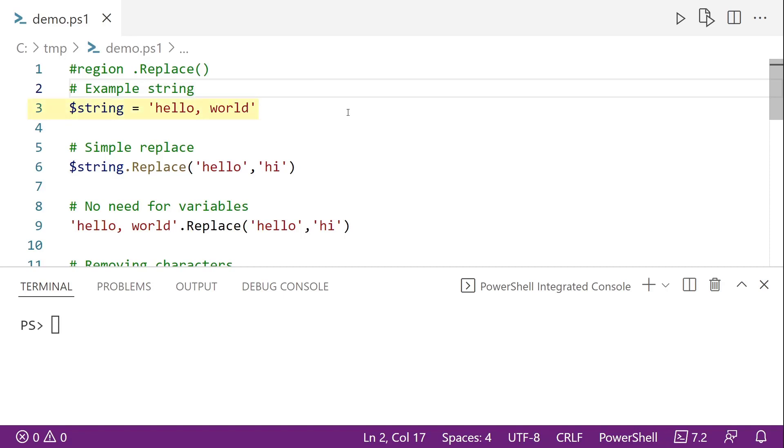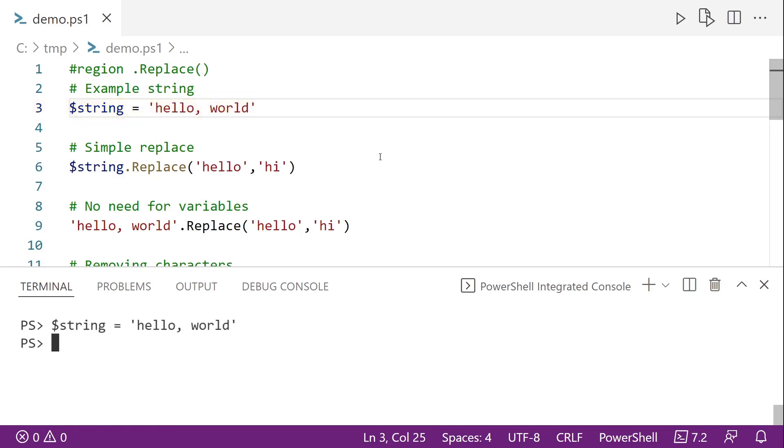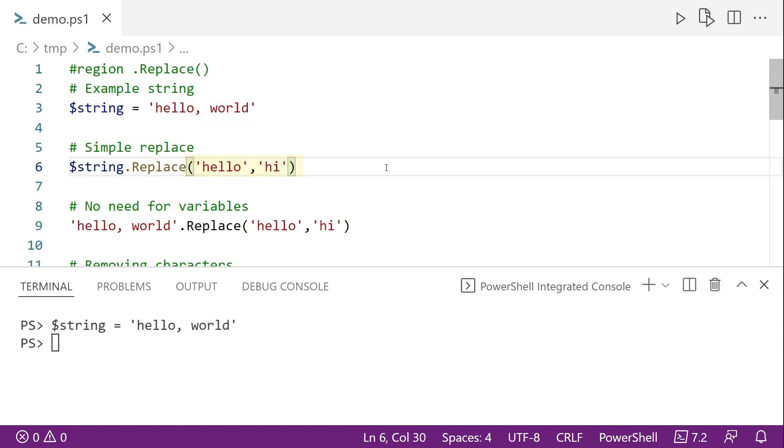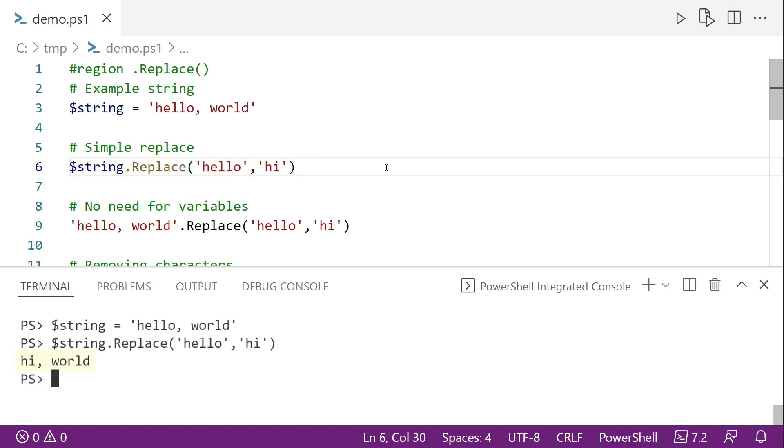So here on line three, we're starting with a very basic string, hello, world. I'm going to assign that to the string variable. And the simplest use case for the replace method is just going to be to replace hello with hi. So after a string, you see we have the dot replace that tells PowerShell that we're running that replace method. And then inside of the parentheses, we have hello, which is a string to replace, comma, hi, which is a string to replace it with. So if we run line six, we'll get hi world instead of hello world.